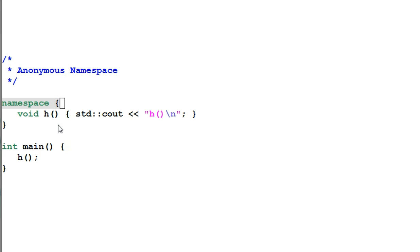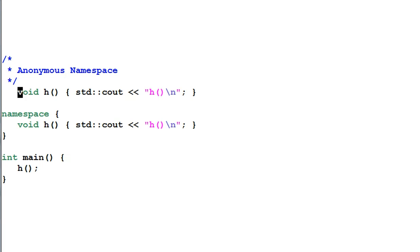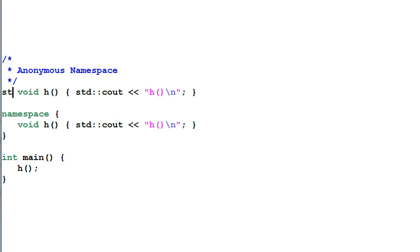However you cannot call the h function from another file. So this is effectively similar to having defined a global static function of h.